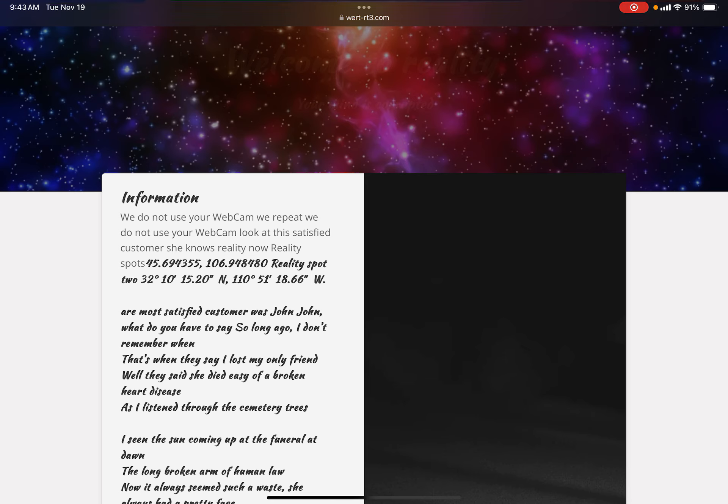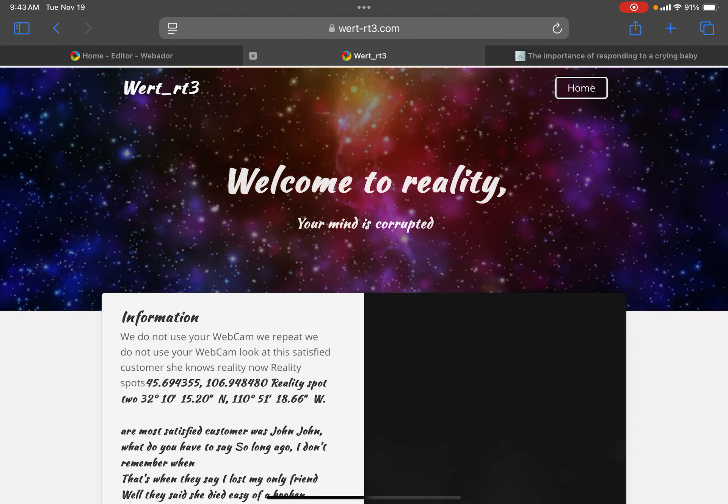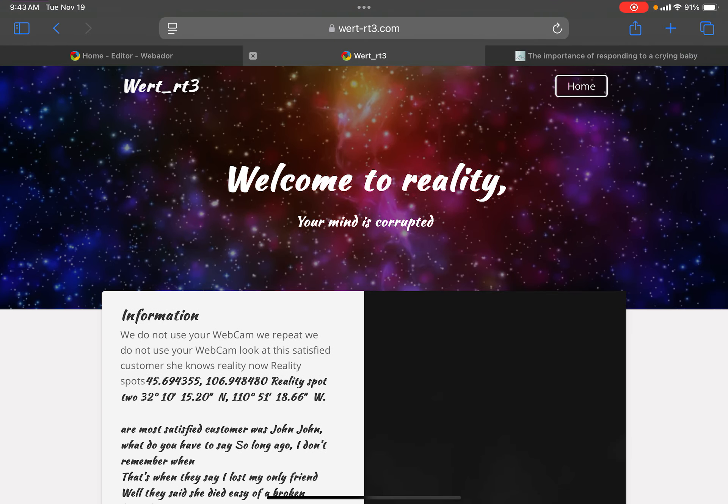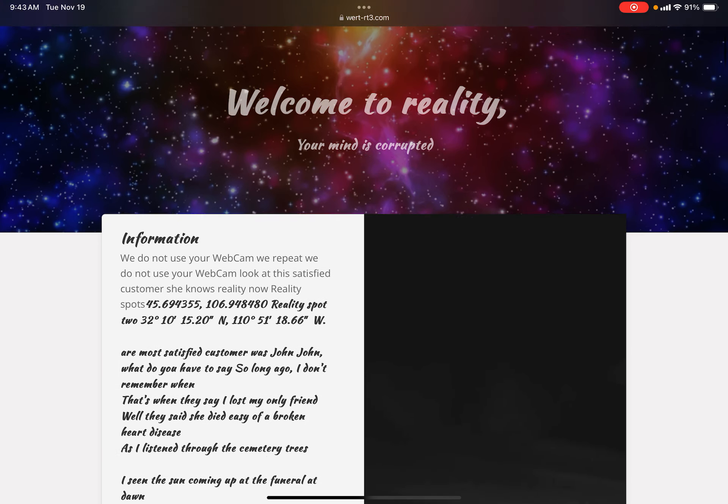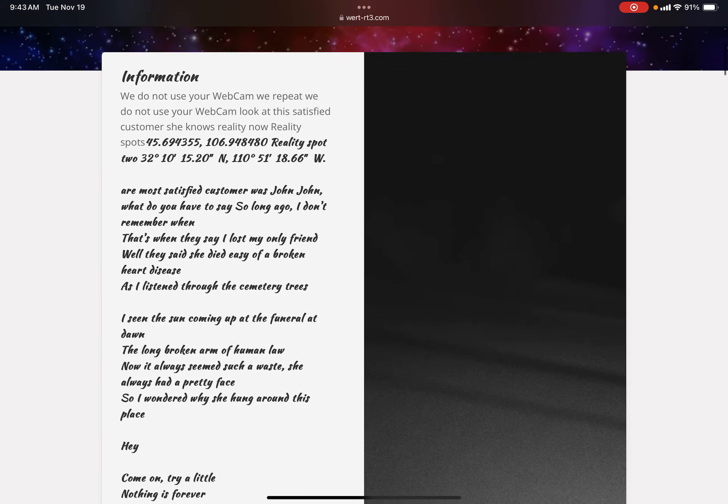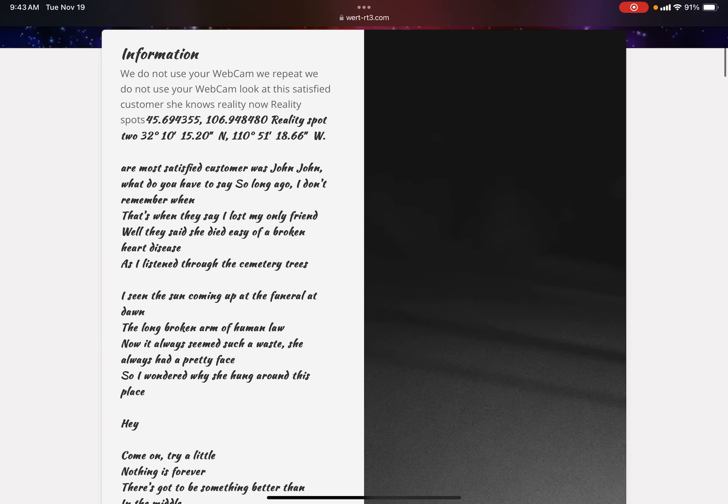The website starts off with welcome to reality, your mind is corrupted. No it isn't. We do not use your webcam, we repeat we do not use your webcam. Look at this satisfied customer. She knows, she knows reality now. Reality spots.